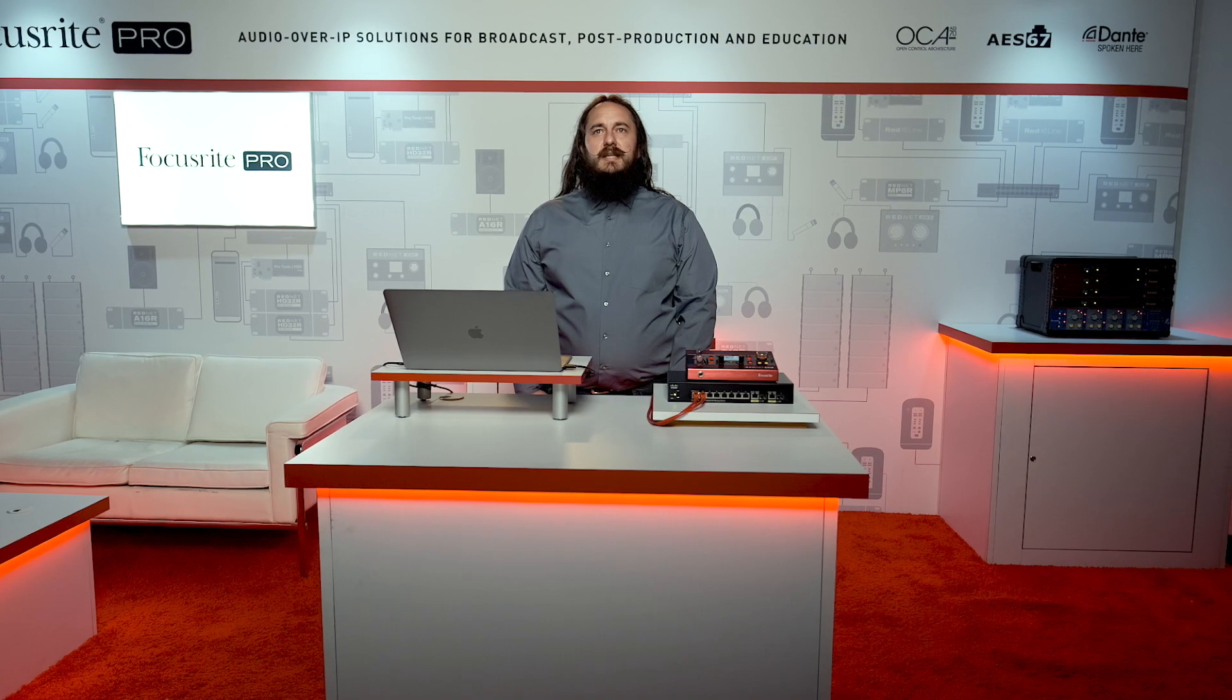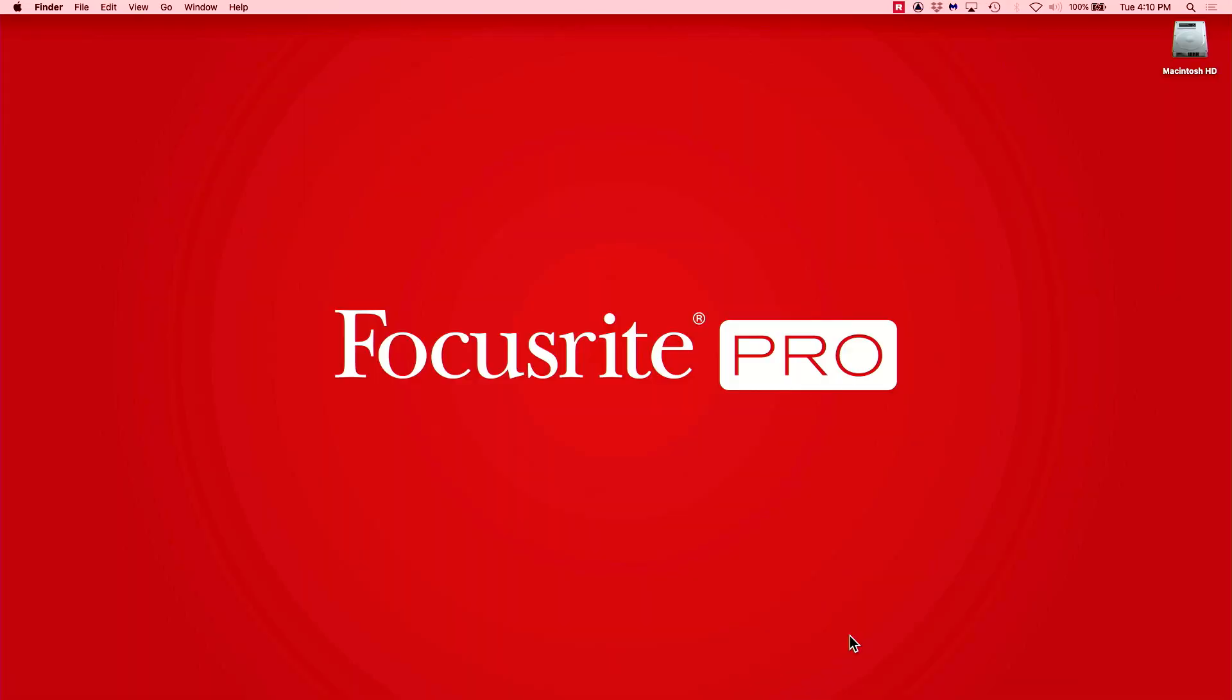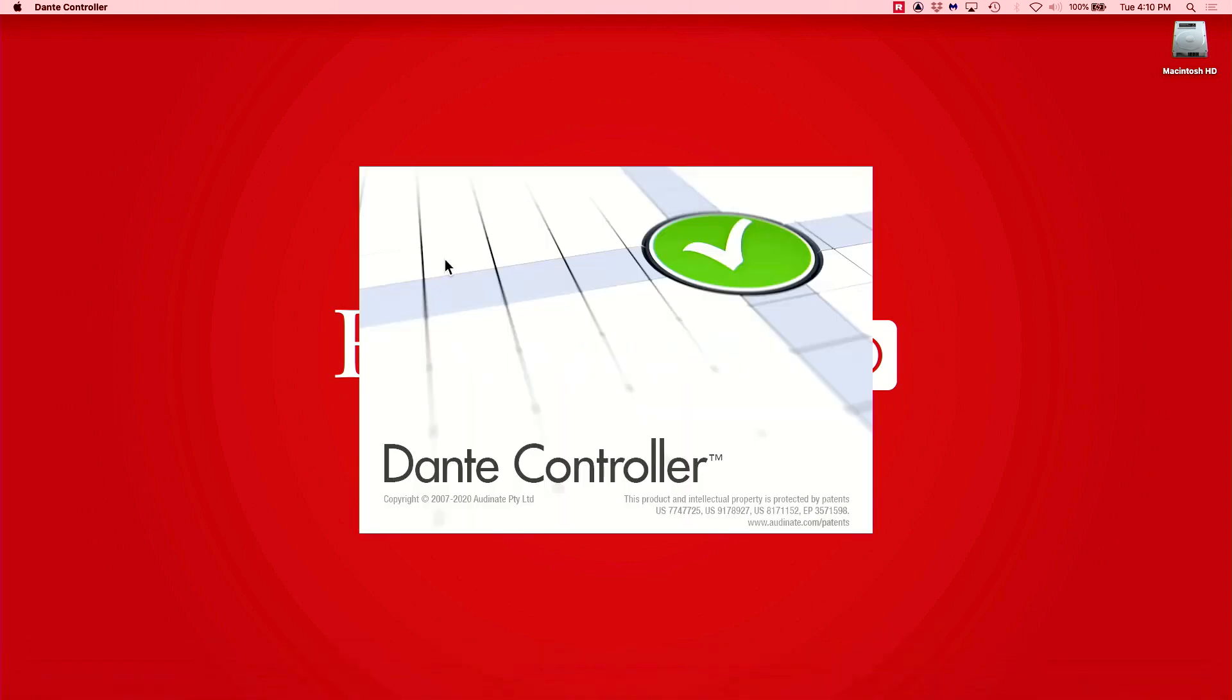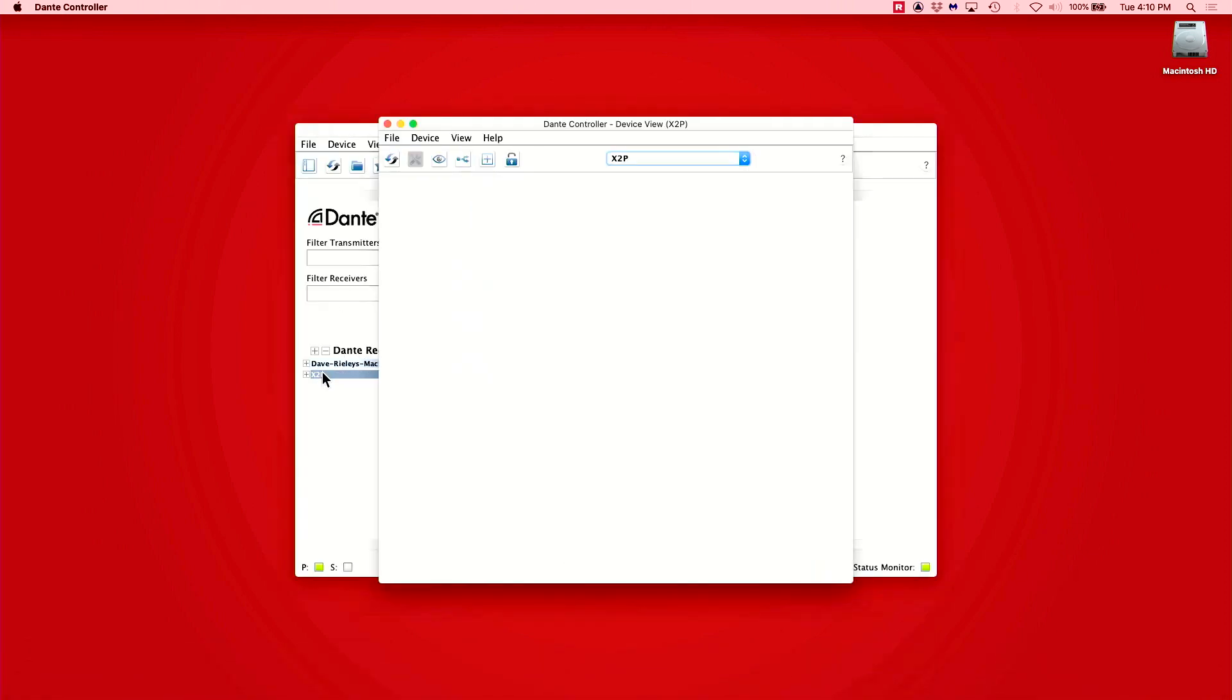Adjusting these settings is fairly straightforward once you know where to find them. We will be going into the Dante Controller application and then either double-clicking on our device's name or pressing Command-D on the keyboard to bring up the device view window.